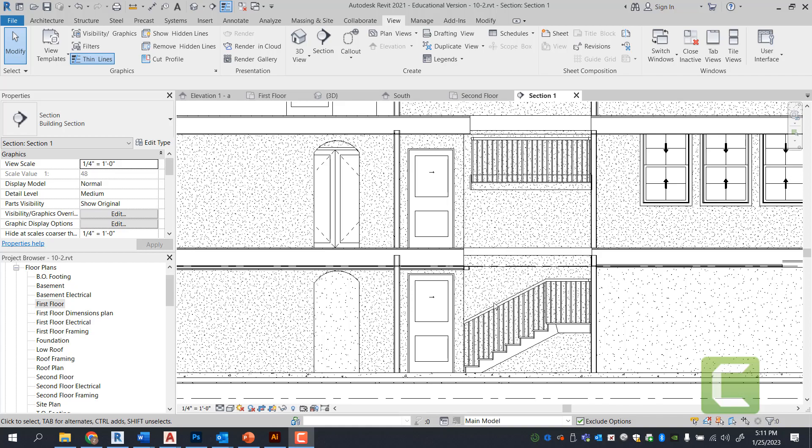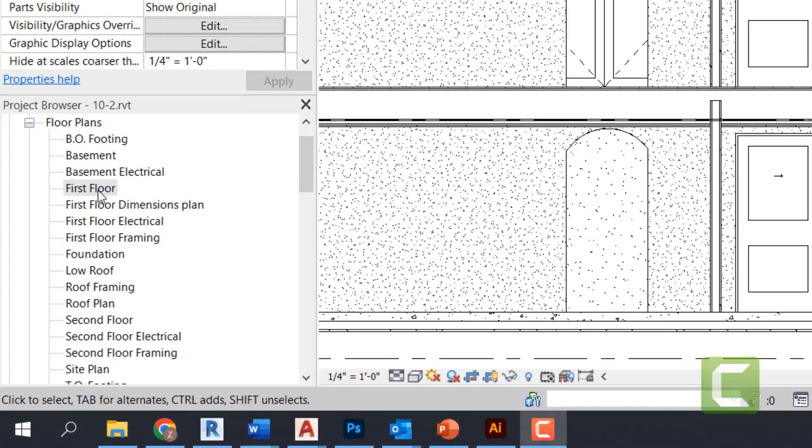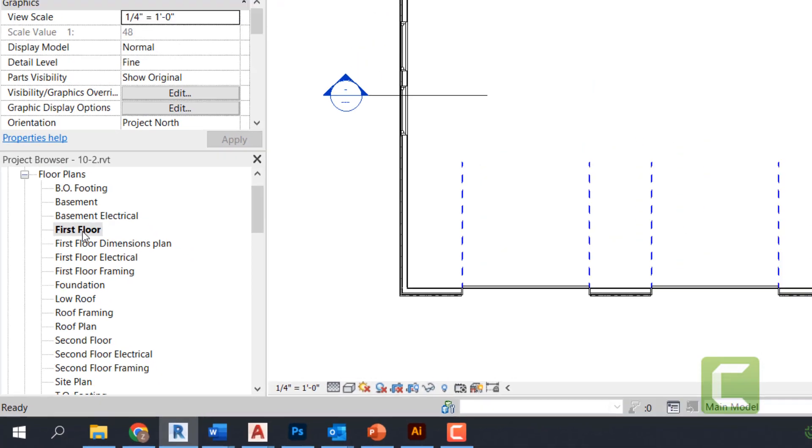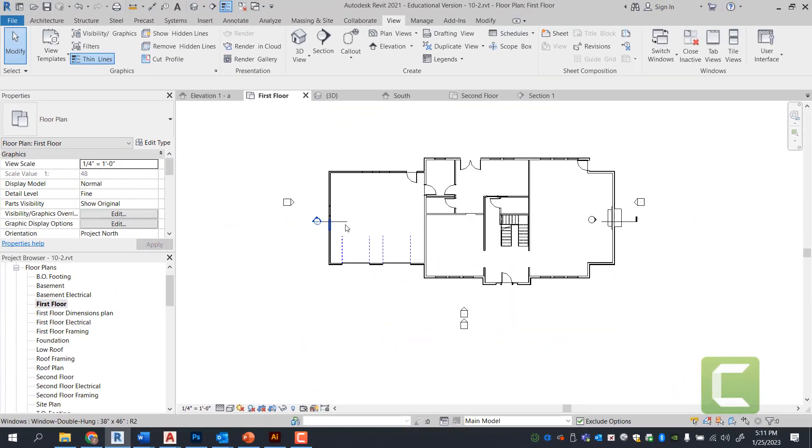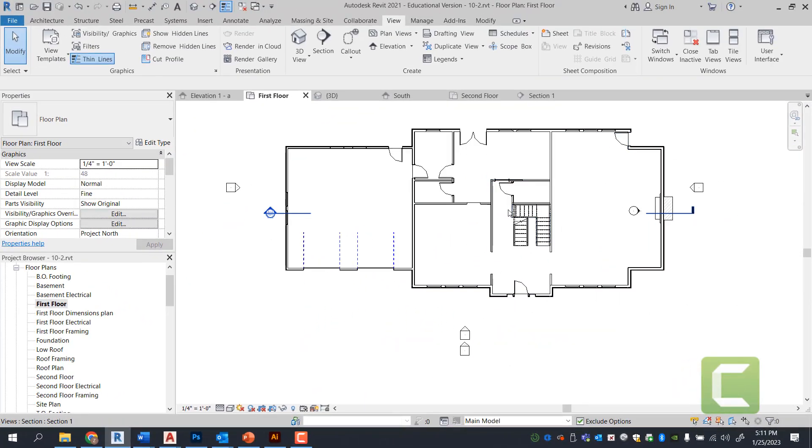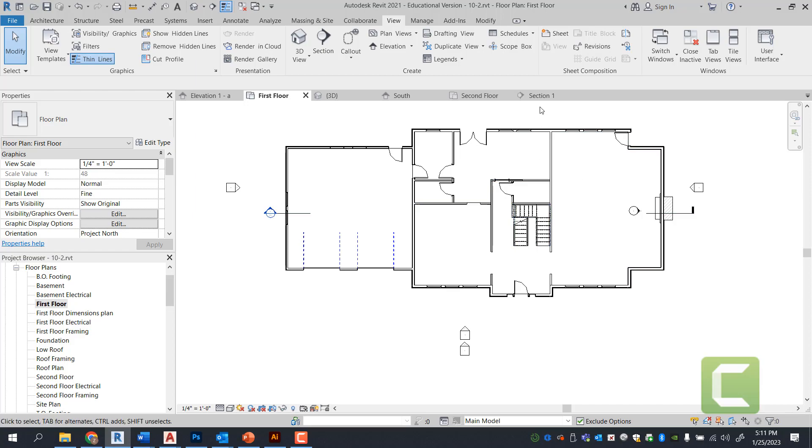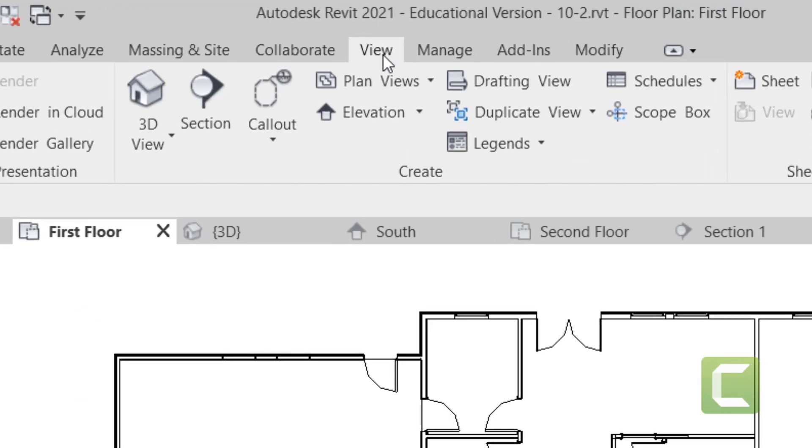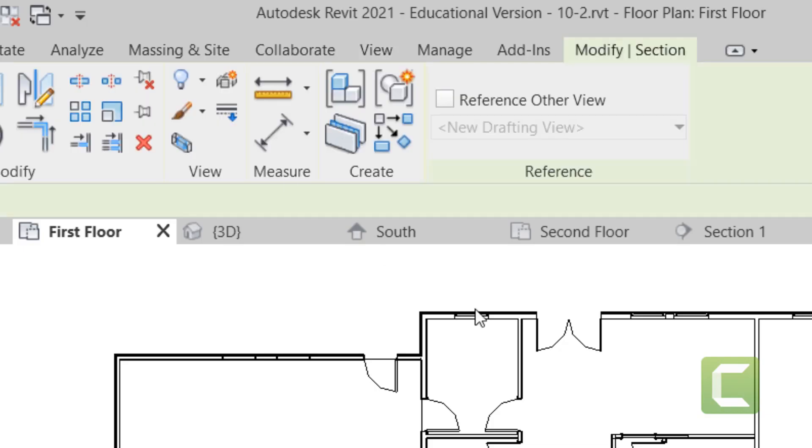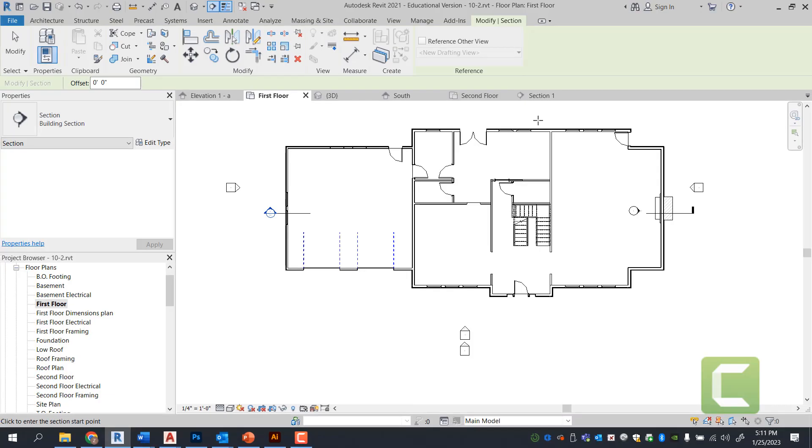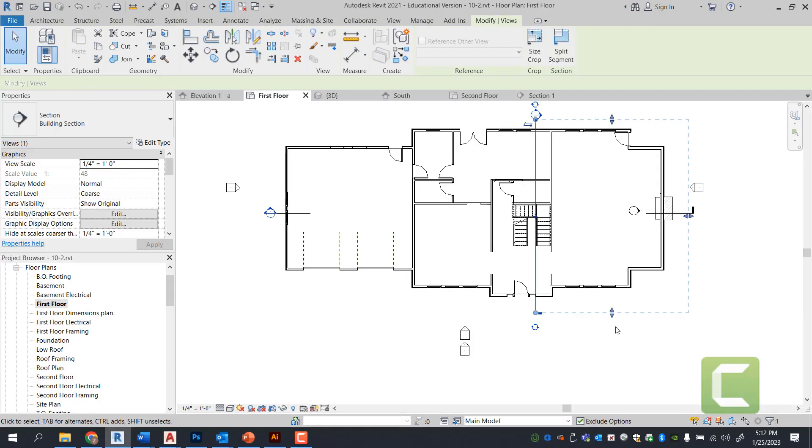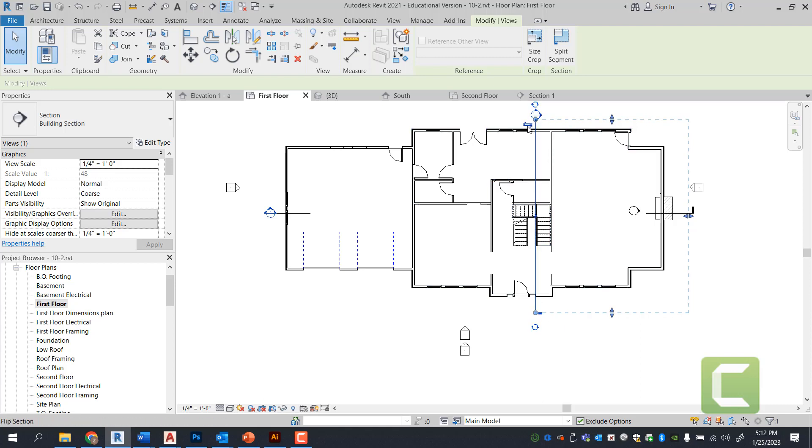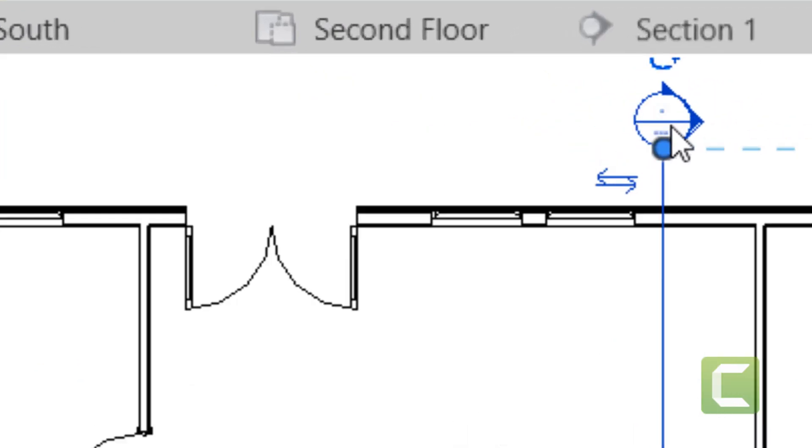The first thing we're going to do is go under the first floor plan and create a view that's going to cut across as a section view. We're going to go under view tab, create panel, and select section. We're going to cut a section straight across this way. Just like we did in the previous one, I want to point out this is your view range, this is where the section cut is. If you want to flip the section cut, you can select these flip section arrows here.